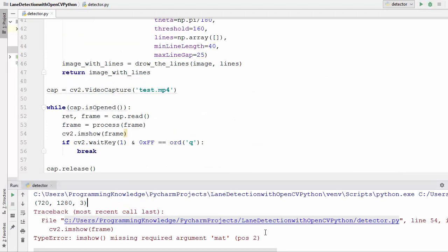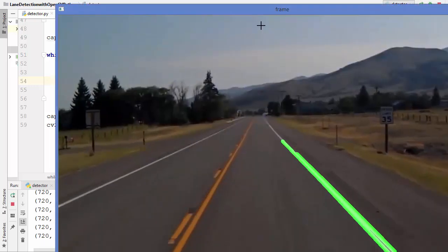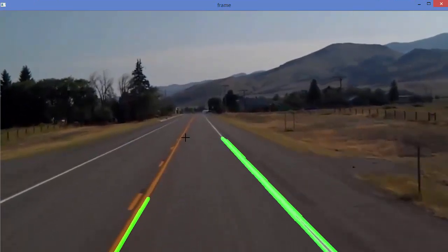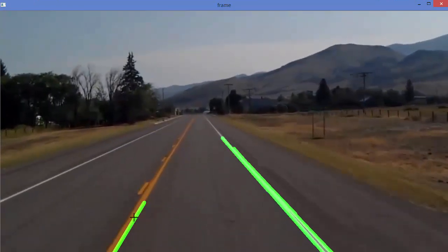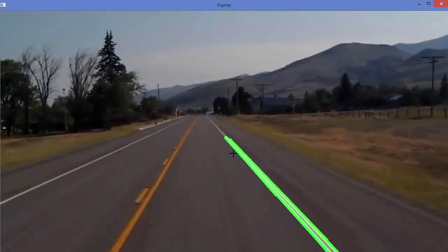We run the script and get an error coming from the cv2.imshow line — we forgot to give the first argument, which is the name of the window. We add 'frame' as the window name and run the script again. You can see that on this video the lane lines are drawn correctly — this is the result we were expecting.